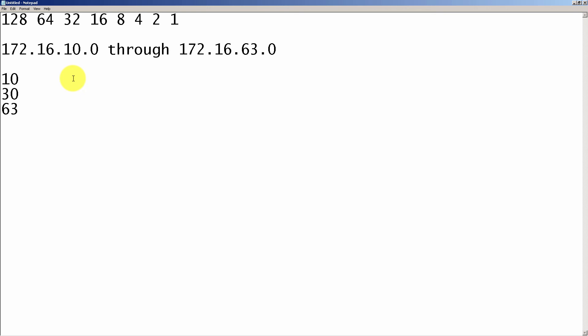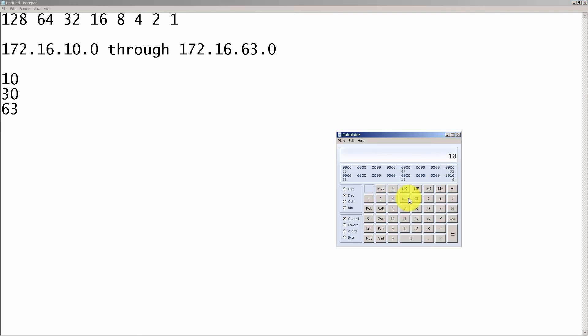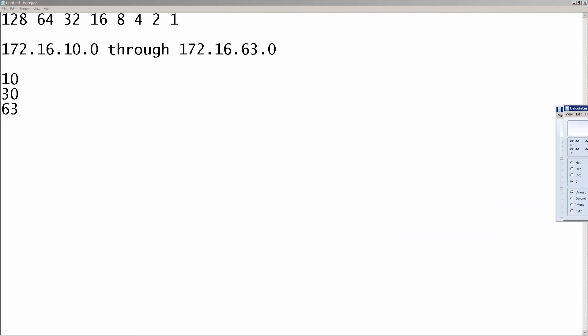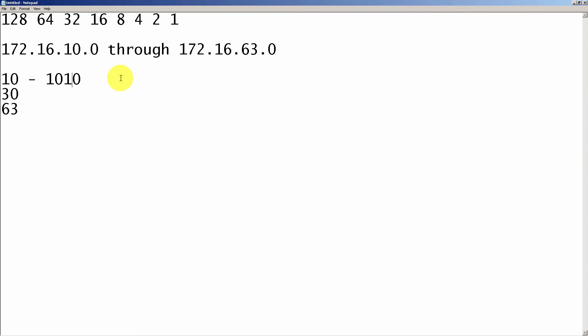So there we go. Now what we're going to do is we're going to convert this into binary. We're going to convert those three numbers into binary, and 10 in binary is going to be 1, 0, 1, 0, 1, 0. And of course, we know that a byte has to have 8 bits, so we're going to add four zeros in front, and we're going to split it up just to make it look pretty.